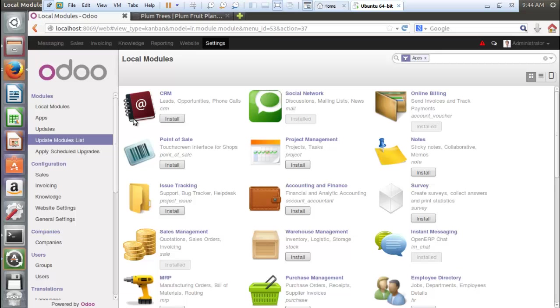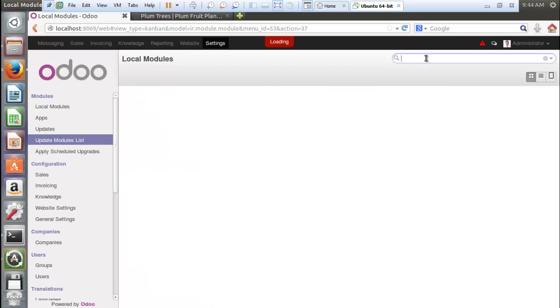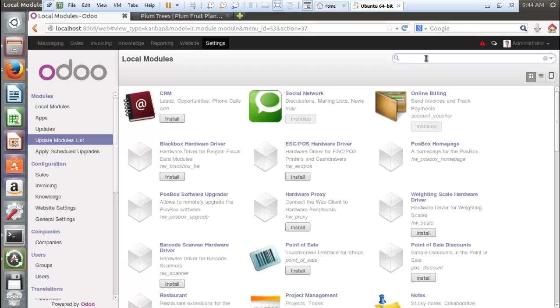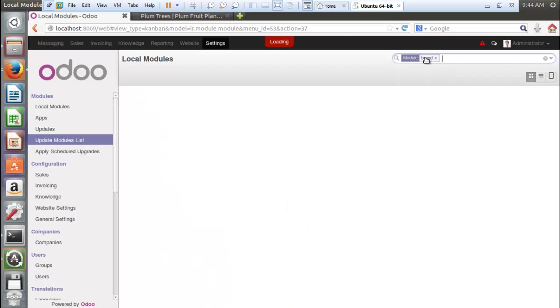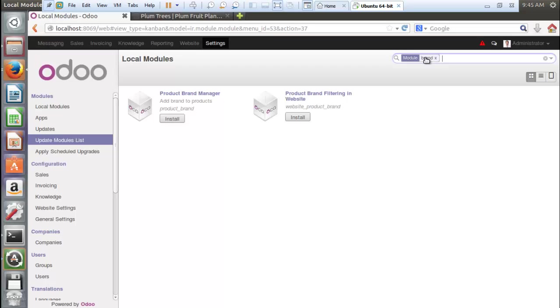Okay, so the list is updated. Now come here in this search bar, remove this apps tag, and what was the name of your module? You can type that whole name or just a first or second name. So I will write the keyword brand, that was the keyword in the name of the module, and I will click on search. And here you can see that the module. Here you can see the module. Click on install.